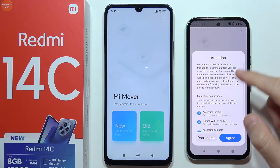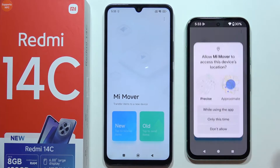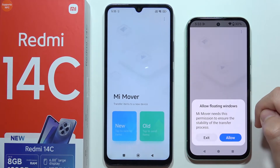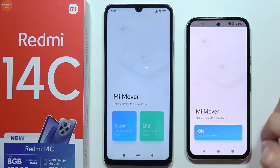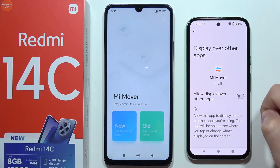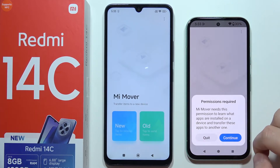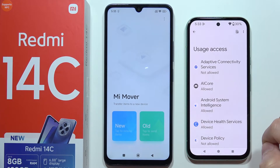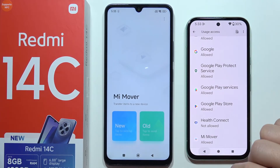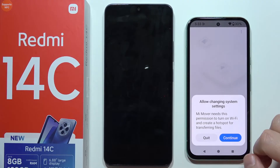Do the same on your old phone and accept all the permissions. On the old phone, select 'old' and tap to send items. Accept these permissions one by one - simply accept everything, including allowing floating windows. Scroll through the list to find the MiMover application and tap on it. Click on the switcher, then go back and click on 'old' again. We also need to find MiMover, click to permit usage access, and go back - just keep tapping until you can move forward.